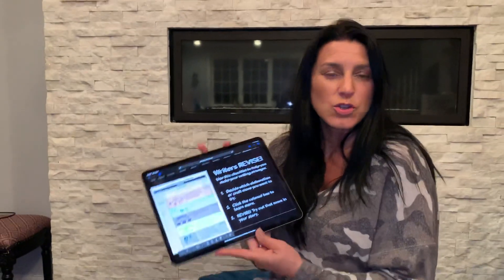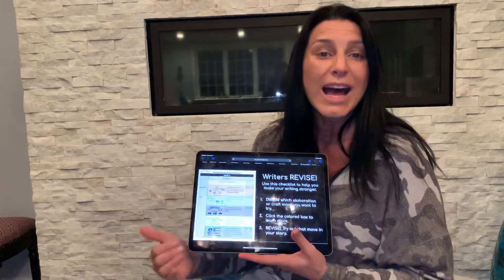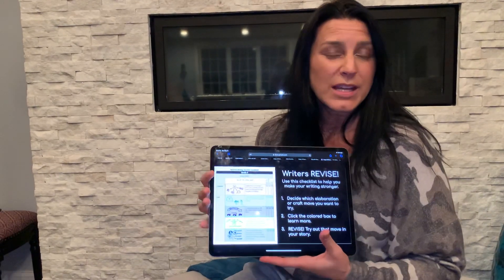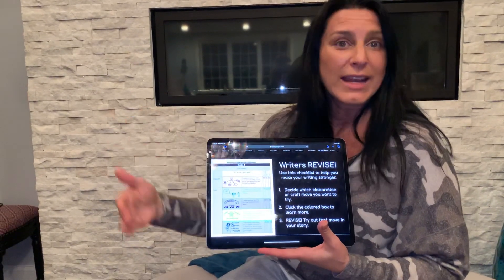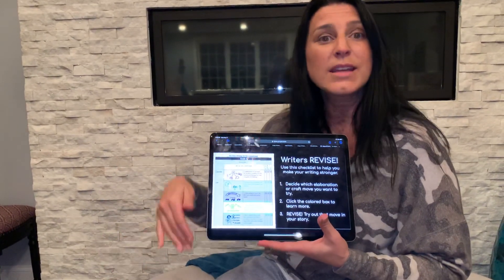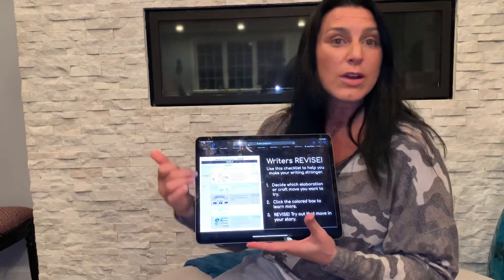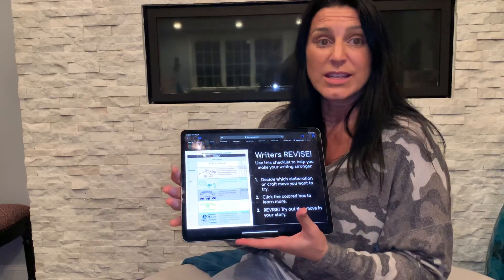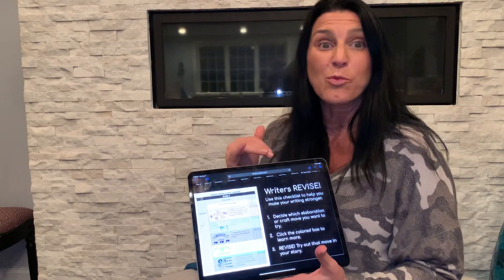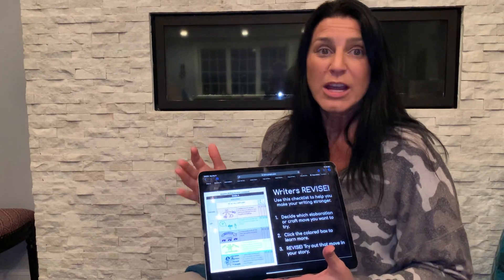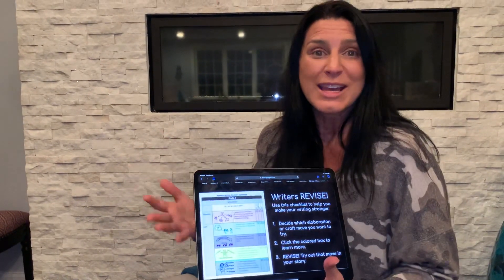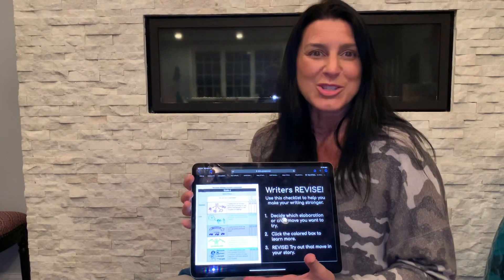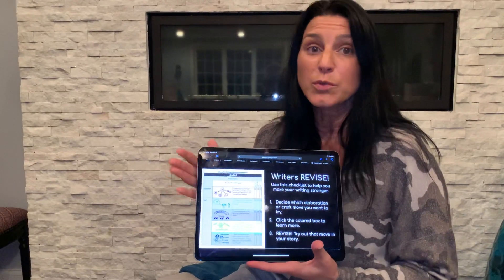Writers, this digital choice board is going to give you an opportunity to try out lots of different craft moves that fourth grade writers should be doing by the end of fourth grade. The expectation is that maybe you'll pick one and try it on Tuesday, then try a different one on Wednesday and a different one on Thursday, and so on. When we finish this, your writing is going to be so much stronger than your first draft. Remember, writers revise and revise and revise because they want their writing to be the best it can be. After revision, it'll be time for publishing — but we have to do the hard work of revision first.